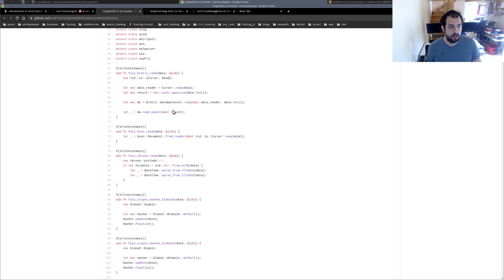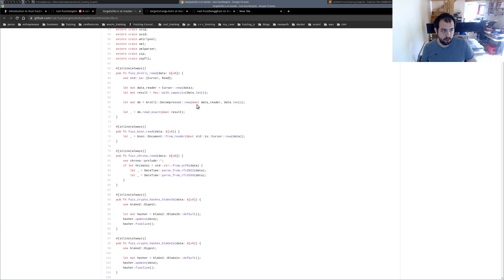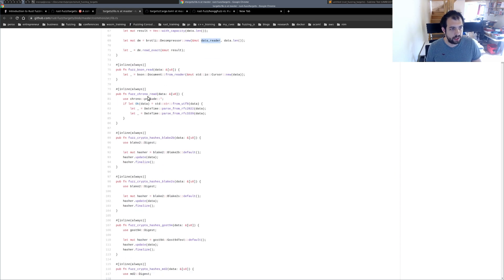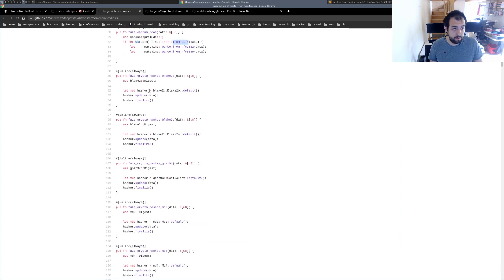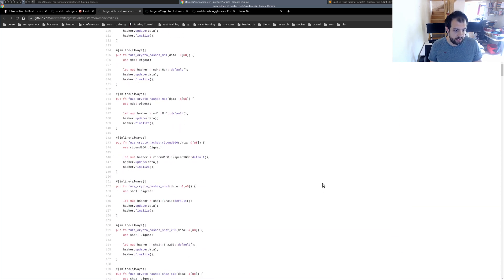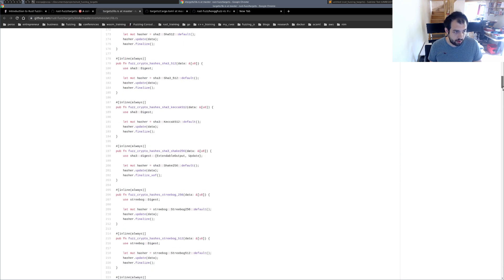For example, you can see we are fuzzing the brotli library with the decompressor, using result capacity and providing a cursor data reader. Then there's chrono — multiple functions that take a string, so we need to convert the array of u8 into a string using std::str::from_utf8. Others take a u8 array directly. There's a bunch of them.